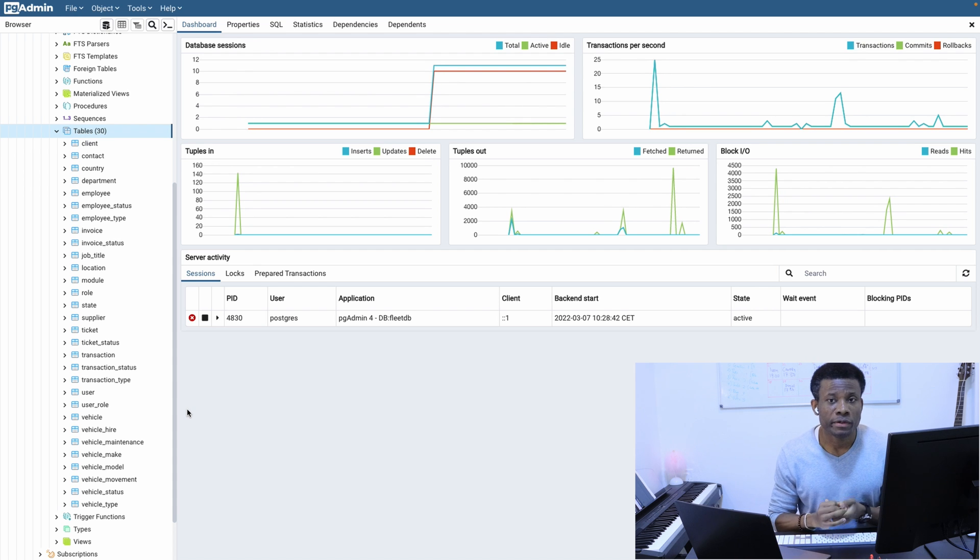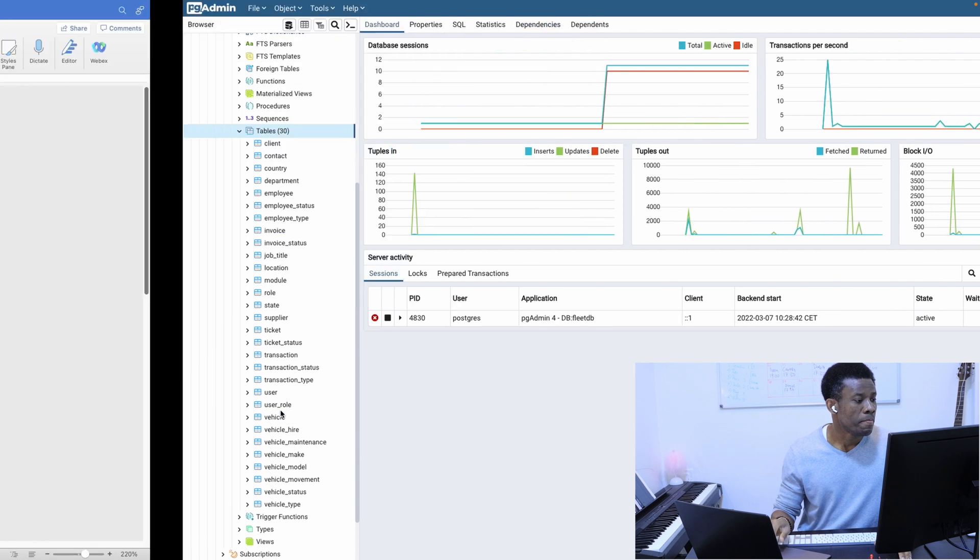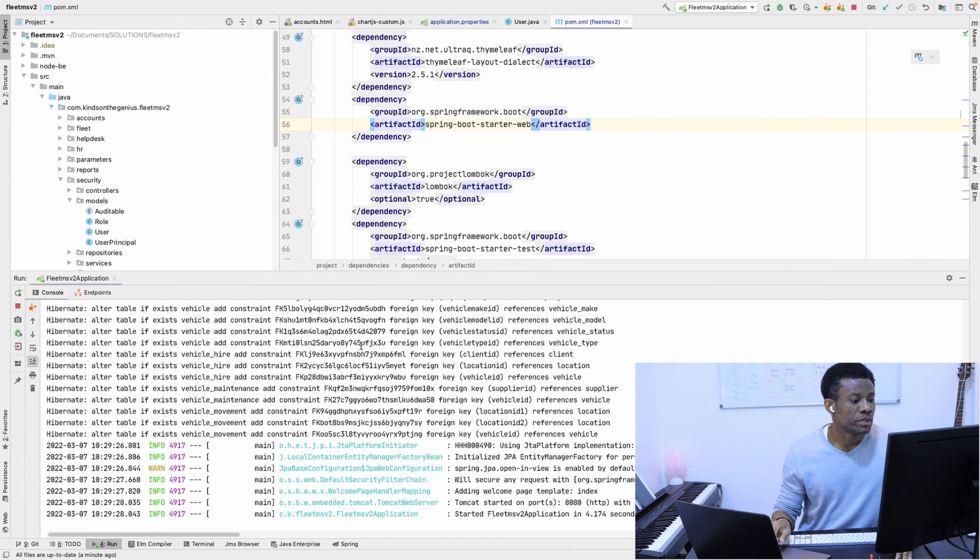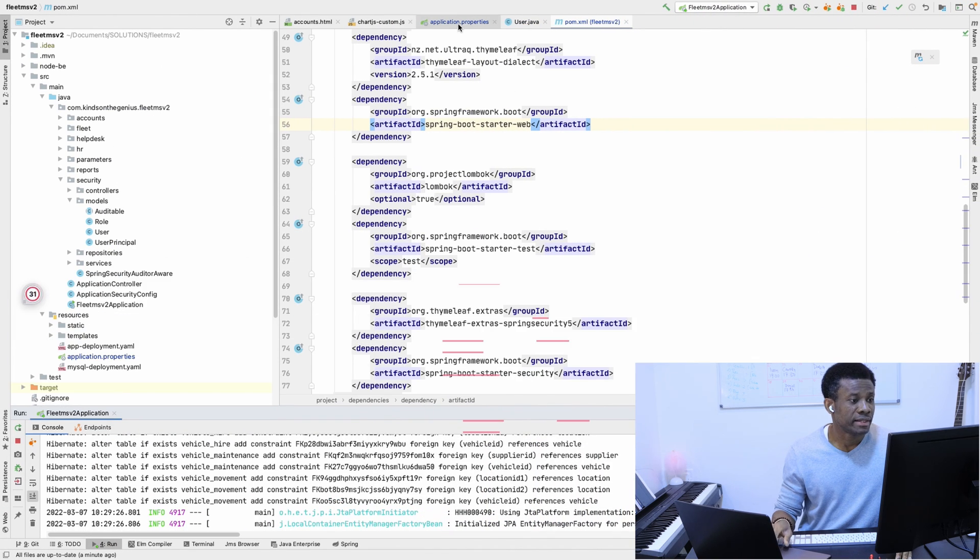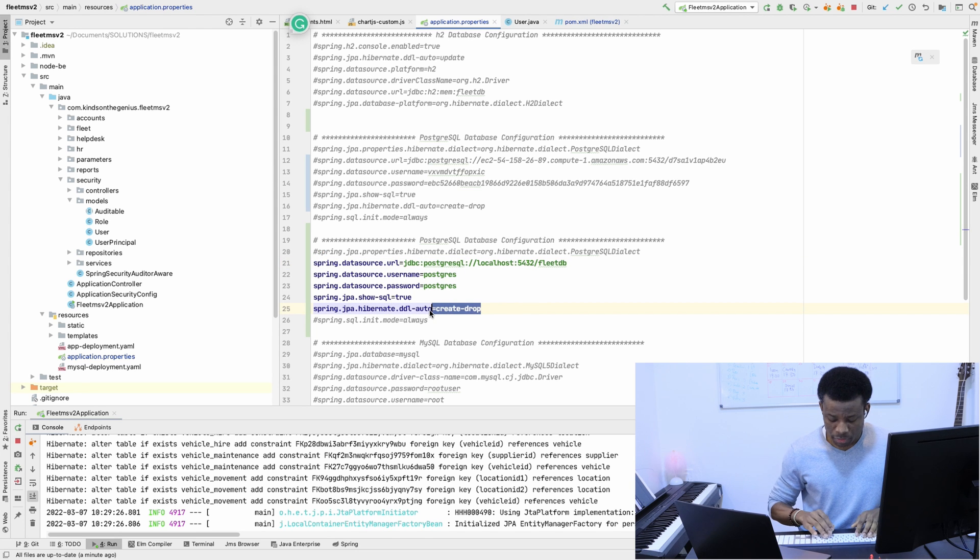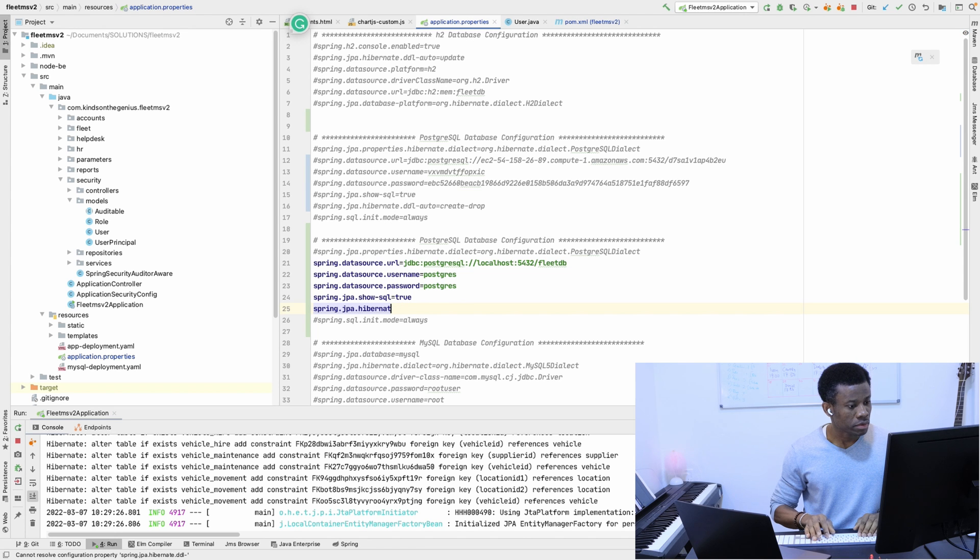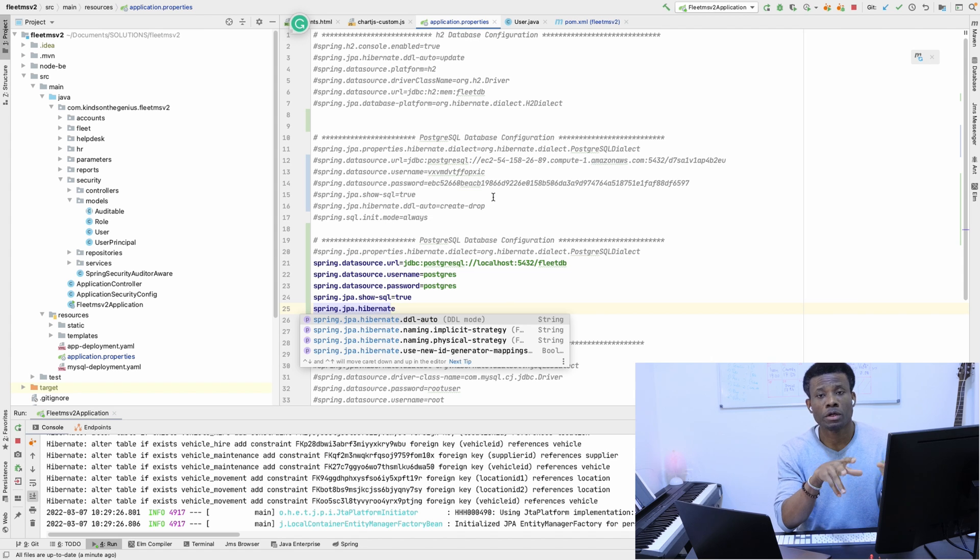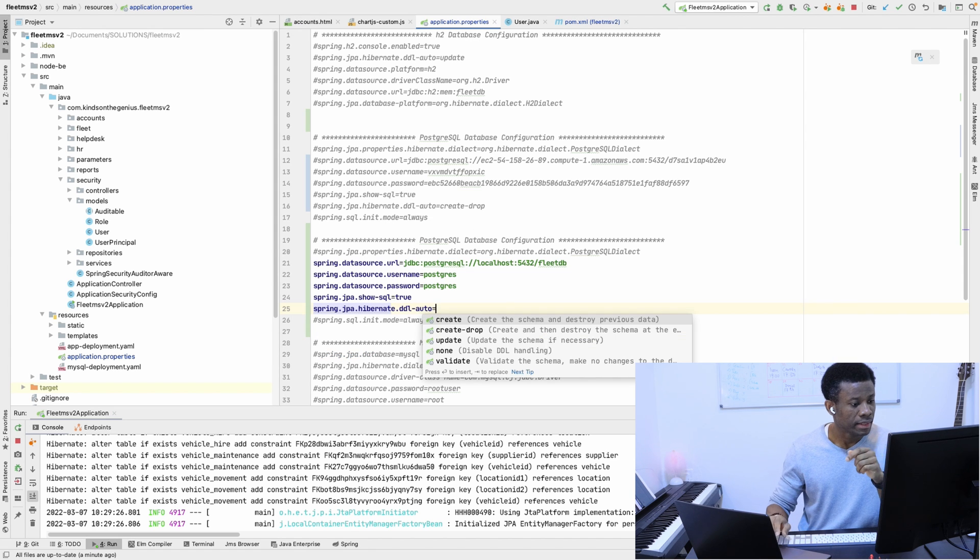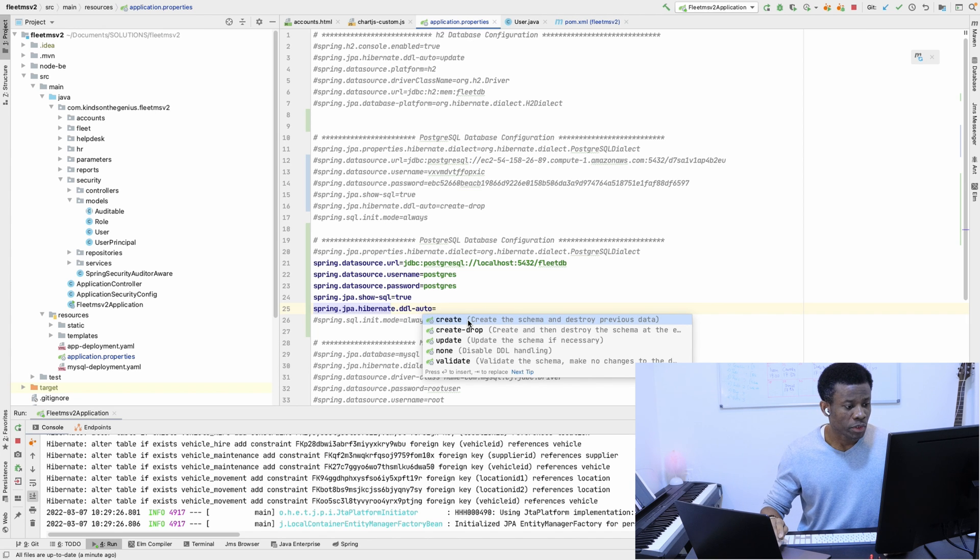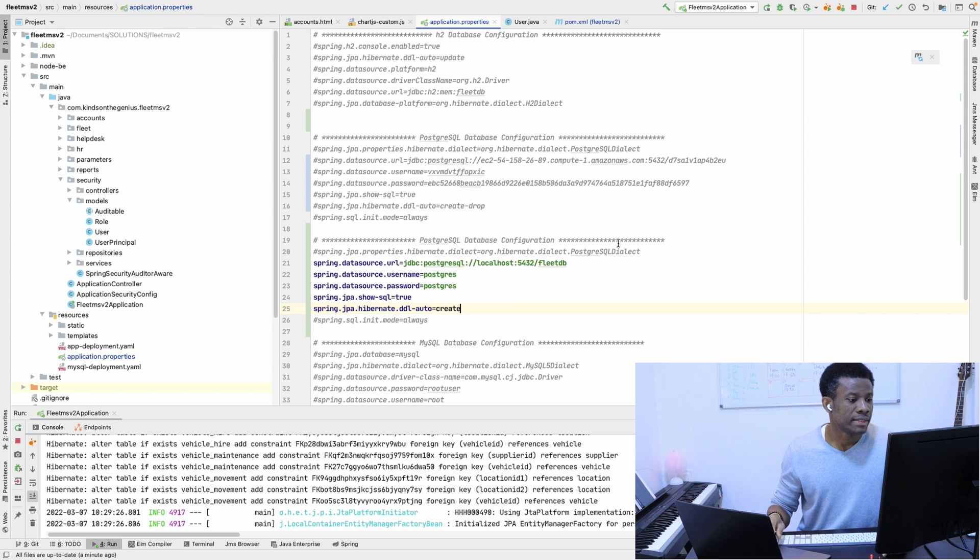It seems to me that once you stop this application, it's going to delete all these tables. Try to maybe change this one to ddl-auto. What you can do is use create. If you use create-drop, it will drop when you close. This should be it.